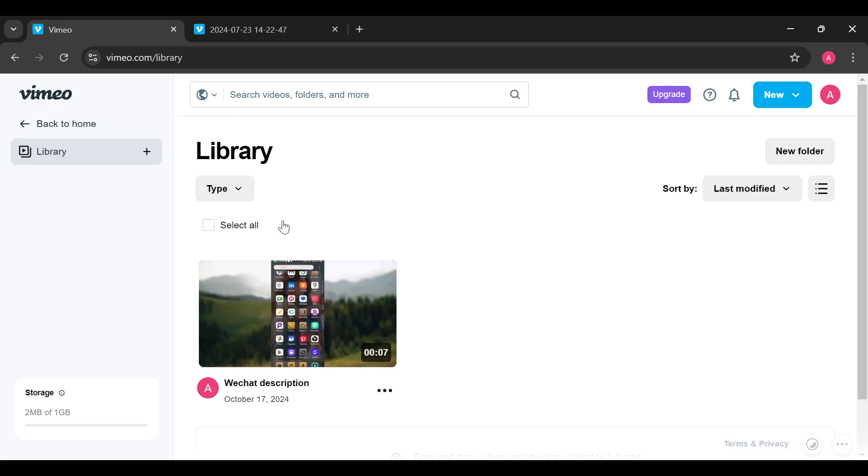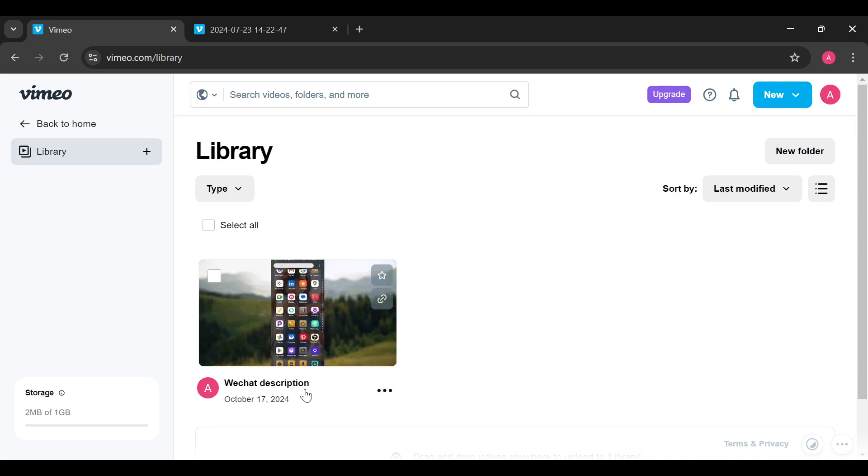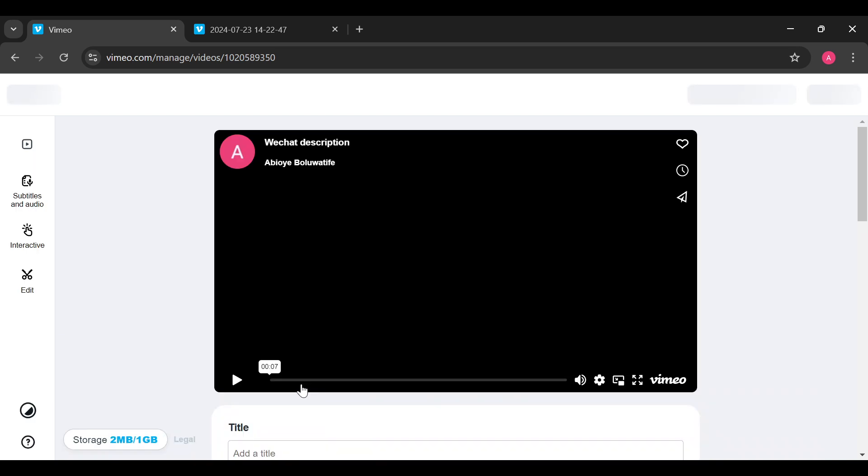By clicking on Library, we're brought to the page where you'd see all of your videos. So select the video that you would like to work on. After selecting the video, we're brought to the video's page.